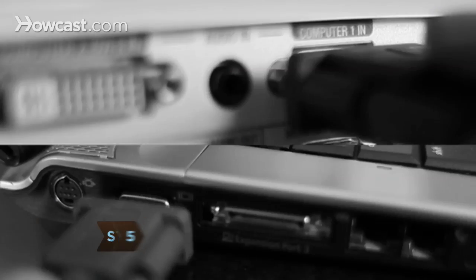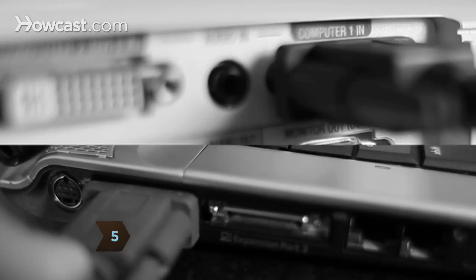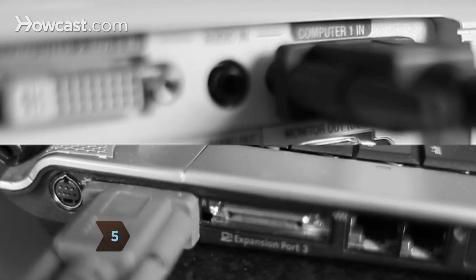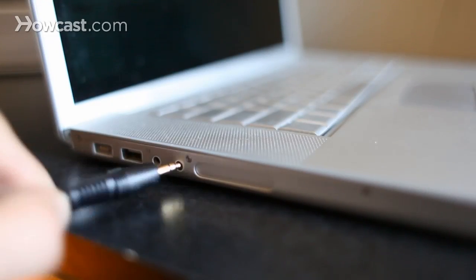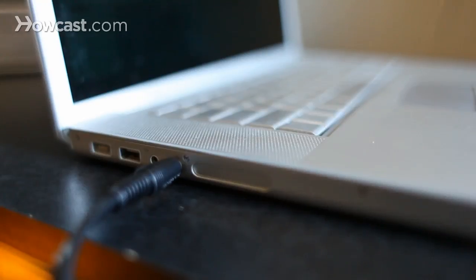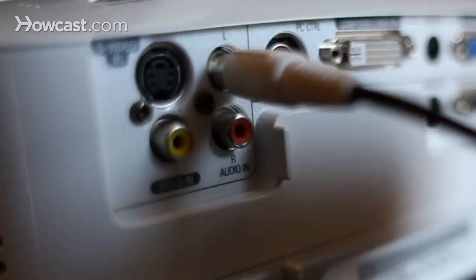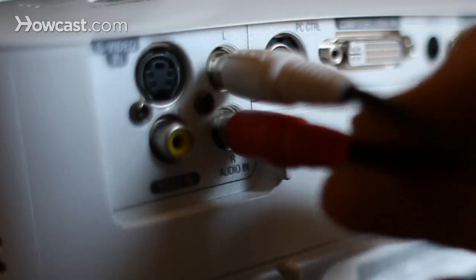Step 5: Hook up the audio. After you've connected your laptop to the TV via video cable, connect the mini-to-RCA cable from your computer's headphone jack to your TV.